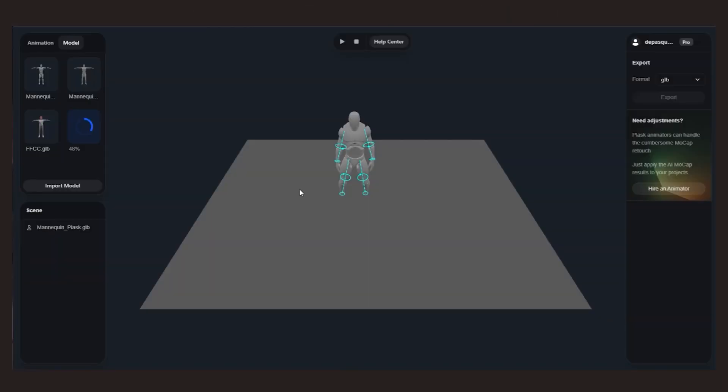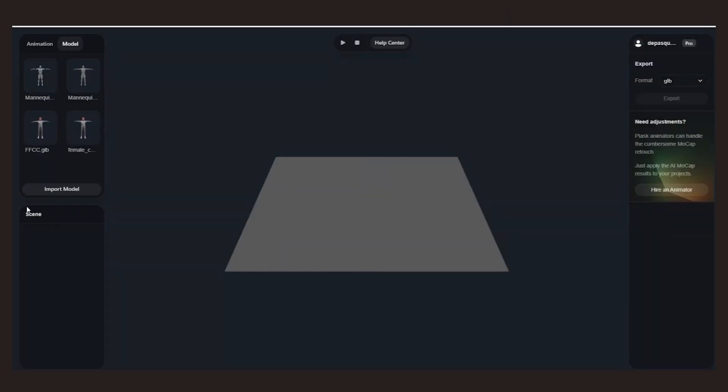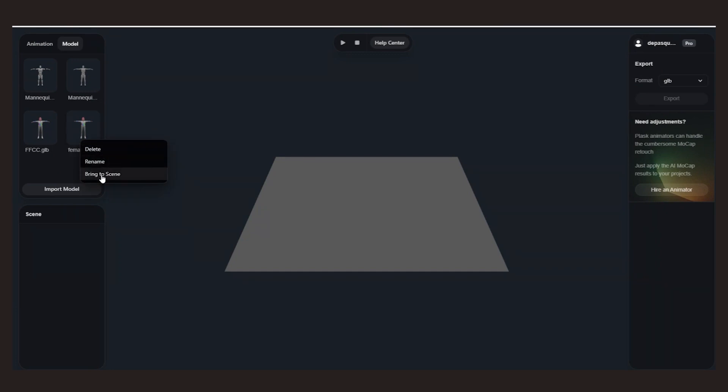Now, let's import this character into Plask, and try out different animations captured in the video.